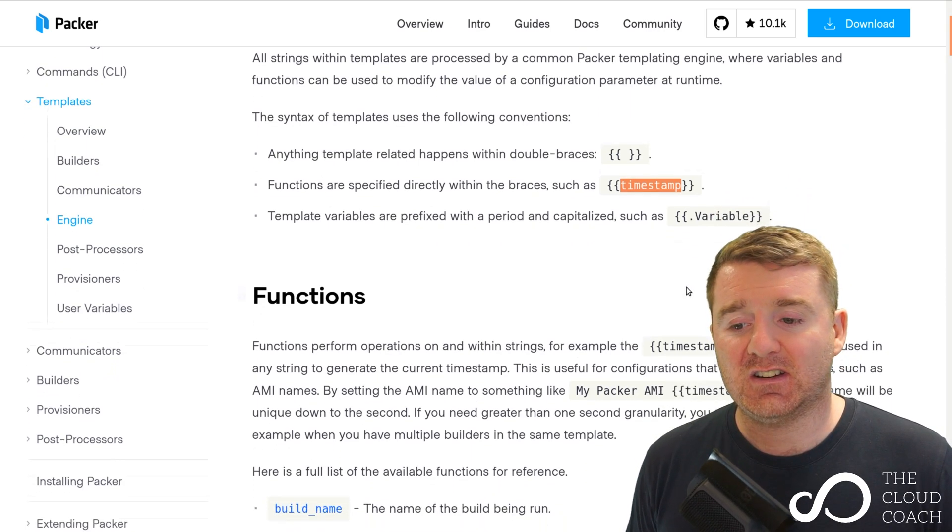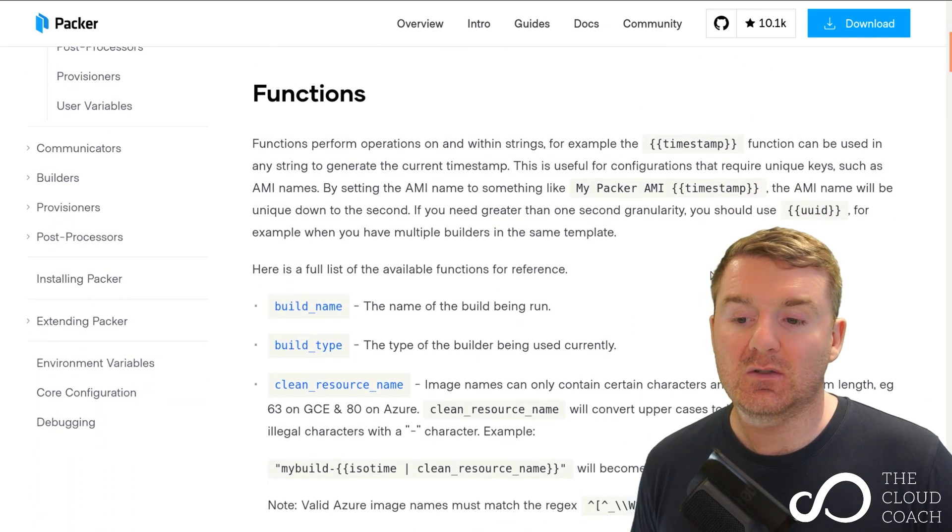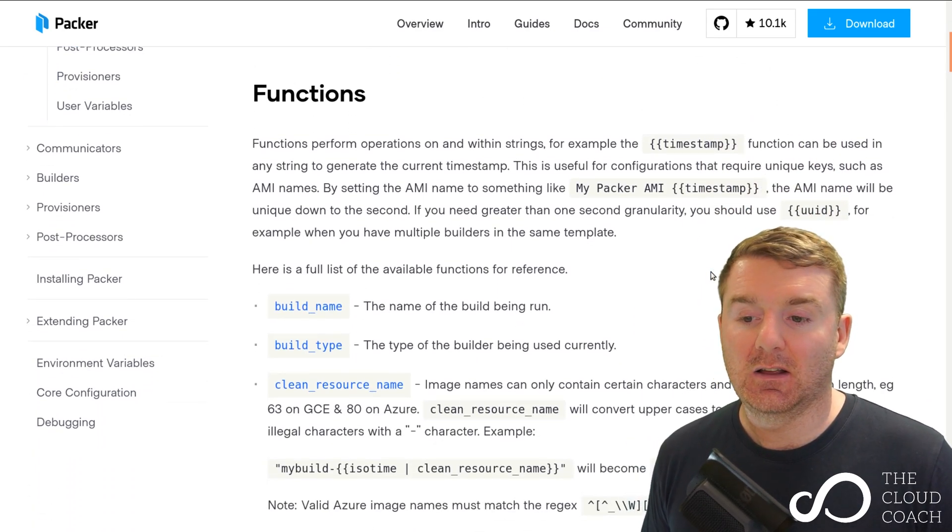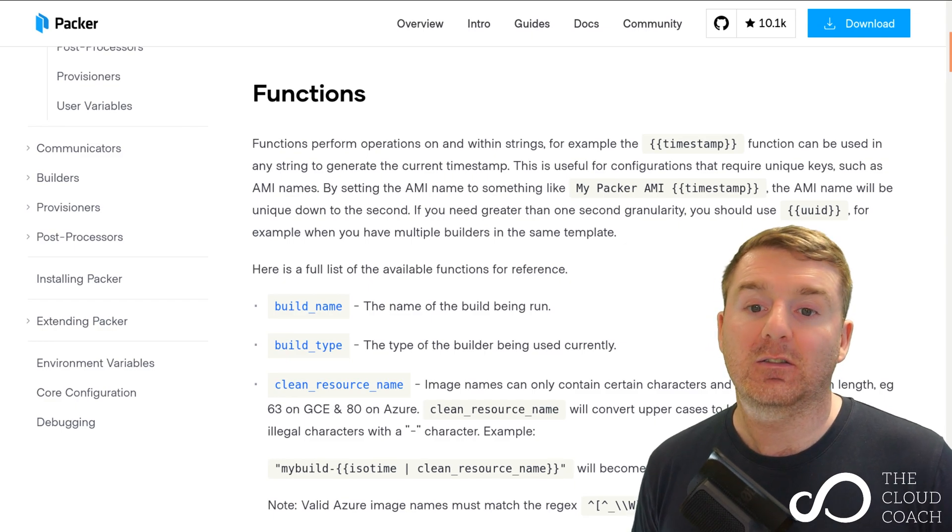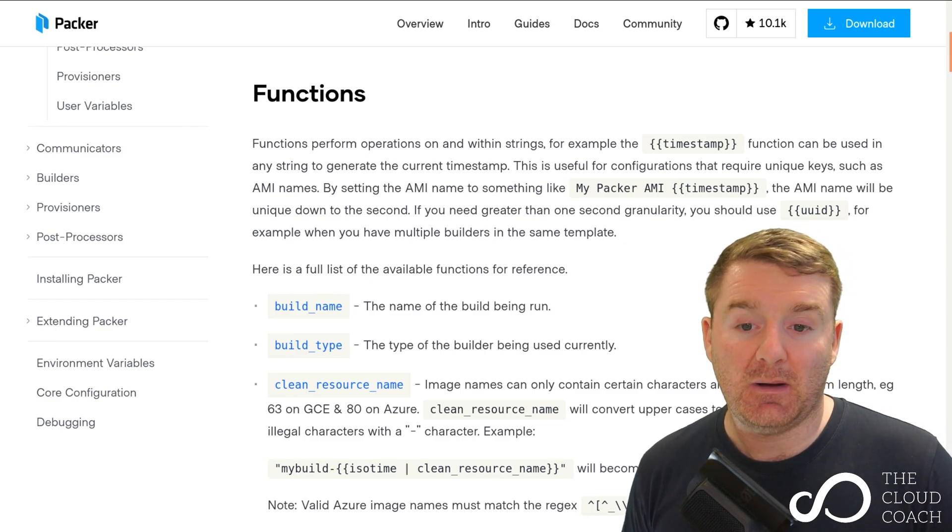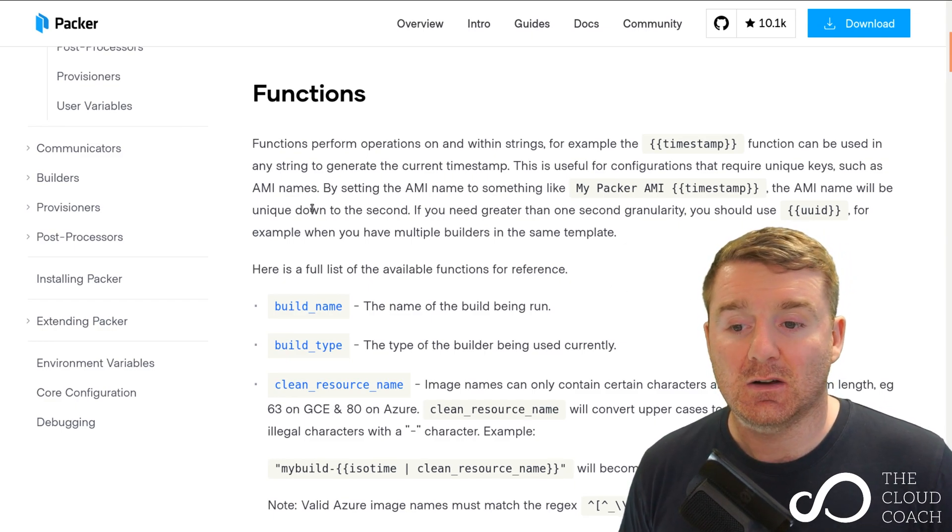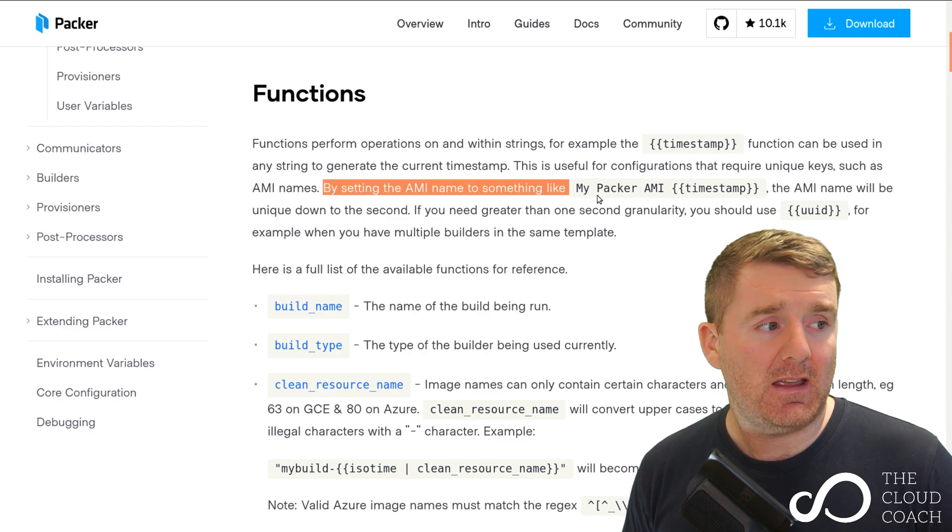As you can see here, there's a subsection on functions where it goes into detail on the full list of functions that are available within Packer. In fact, if we actually look here, this is quite interesting to see.